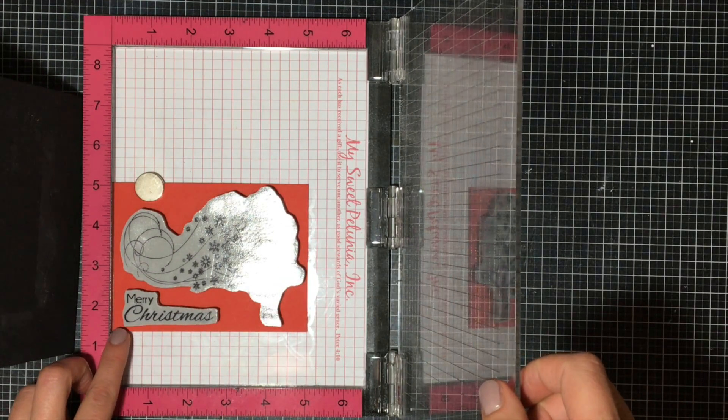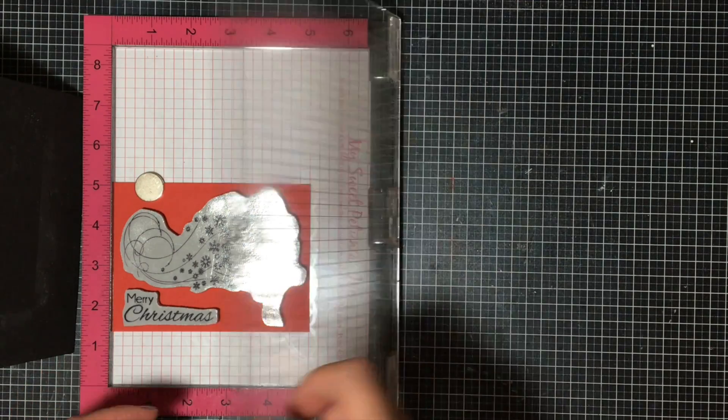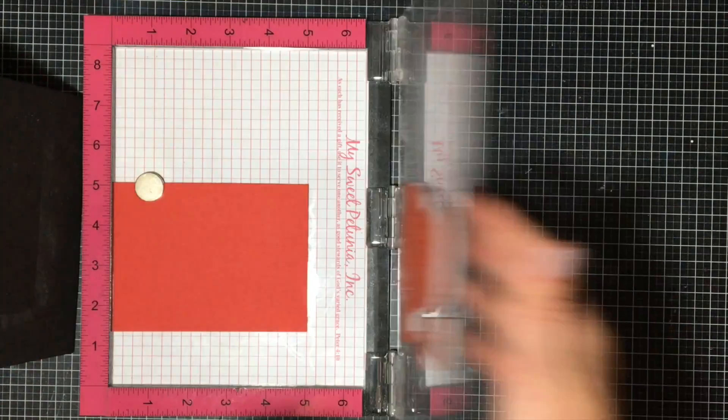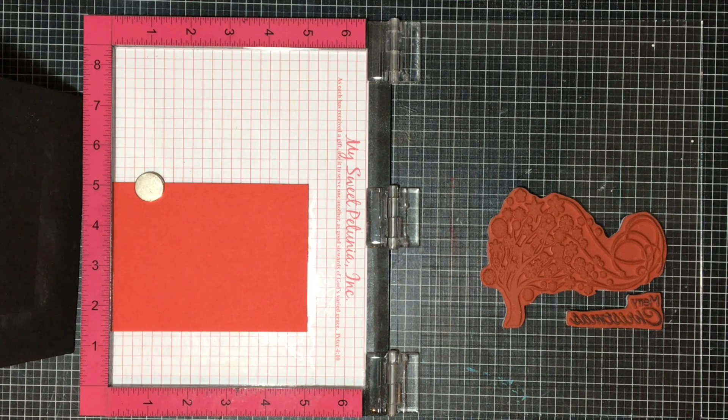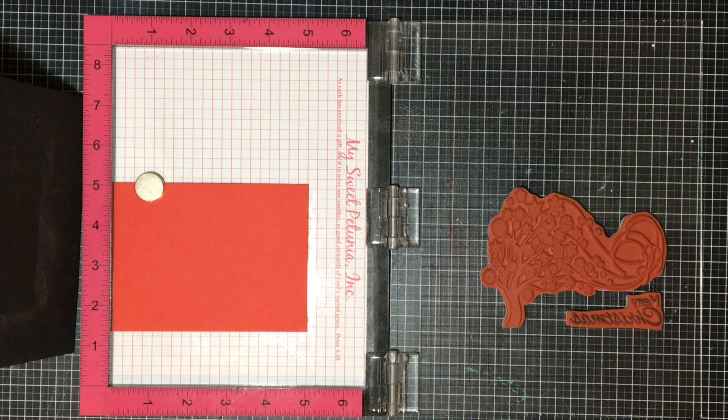So I'm going to be using these two stamps here: the Merry Christmas and the blowing snowflake tree. If you go into the description and click on the link on my blog,